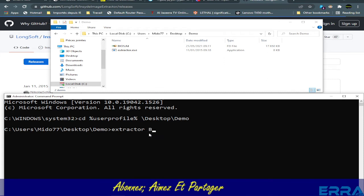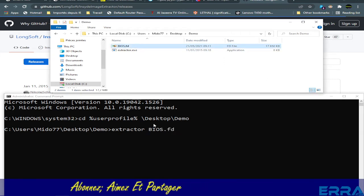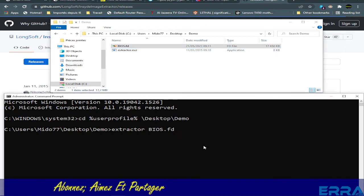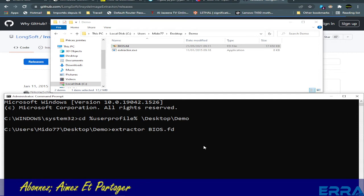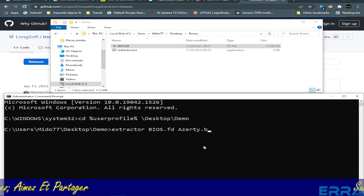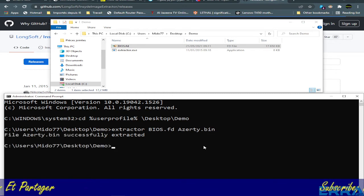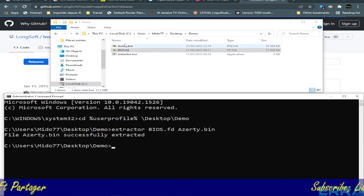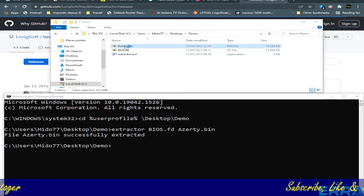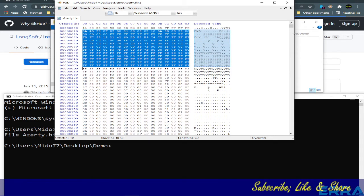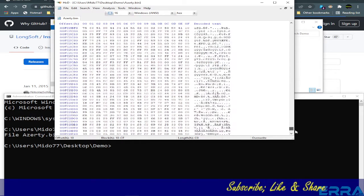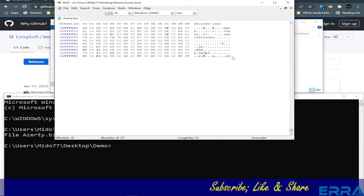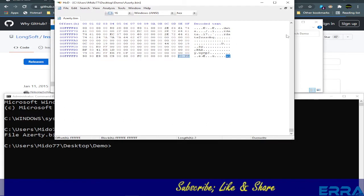We just type extractor, we don't need the .exe, space followed by BIOS.fd, this file, and space followed by the output name. You can call it whatever you want. Let's call it azerty.bin. And enter. Bingo! You have your 16 megabyte file here with a header and footer.